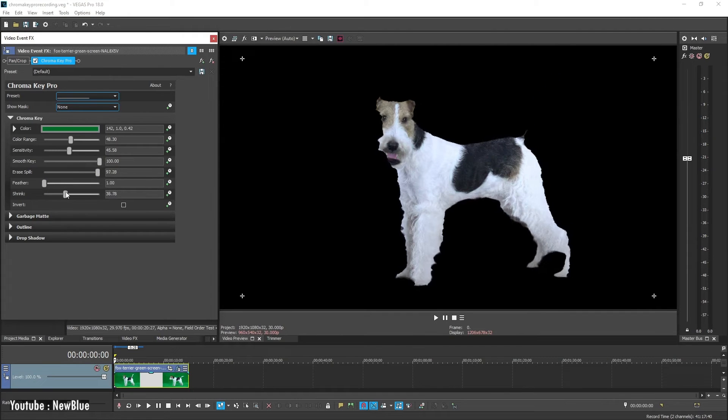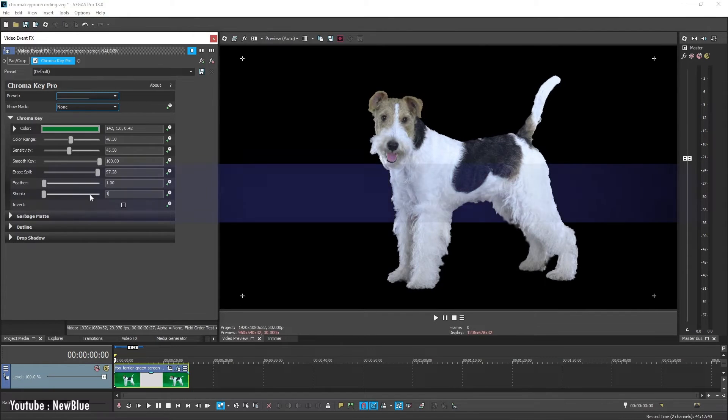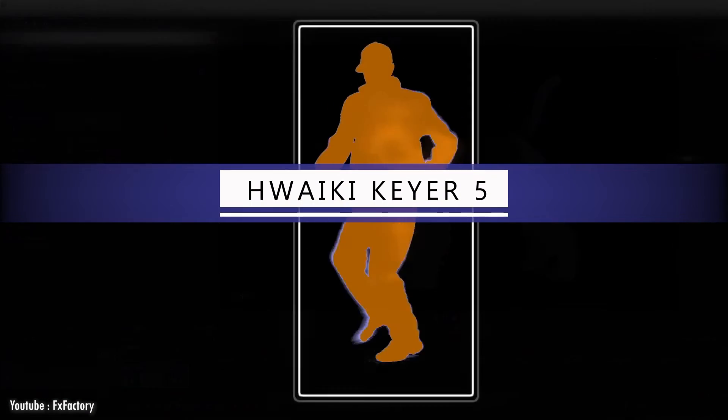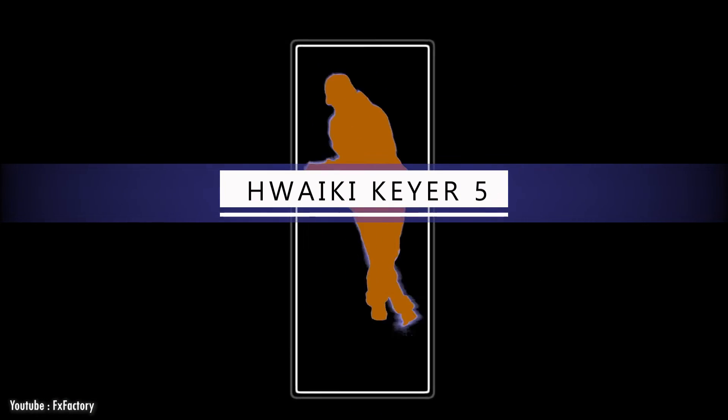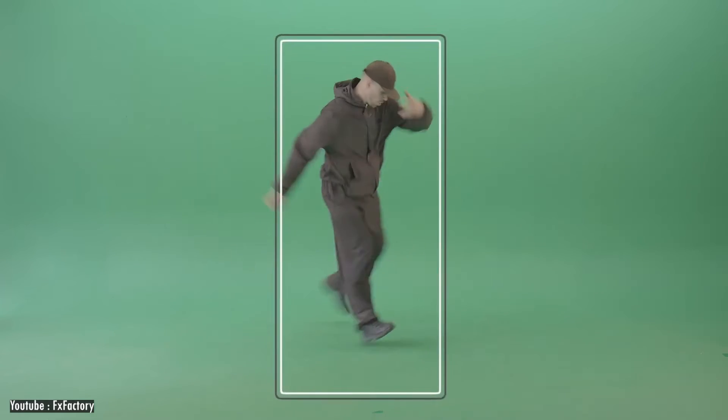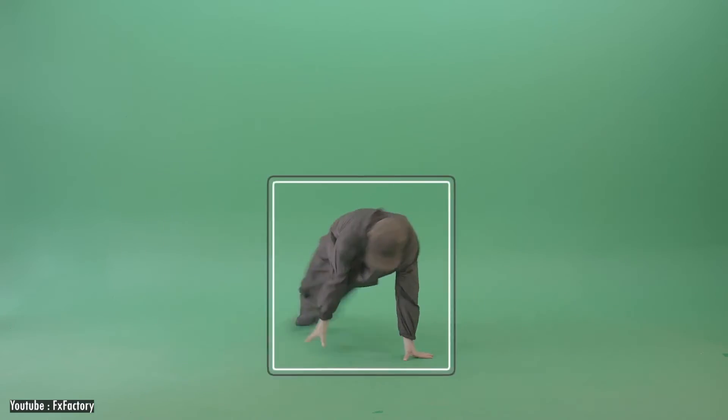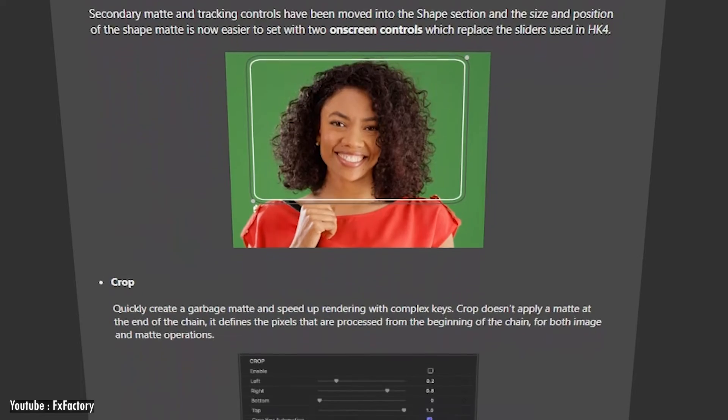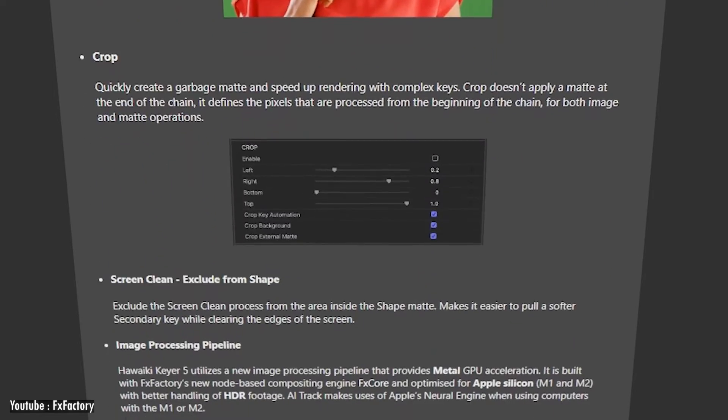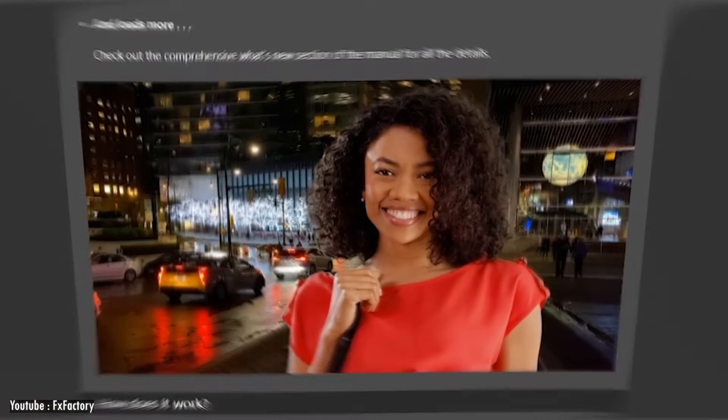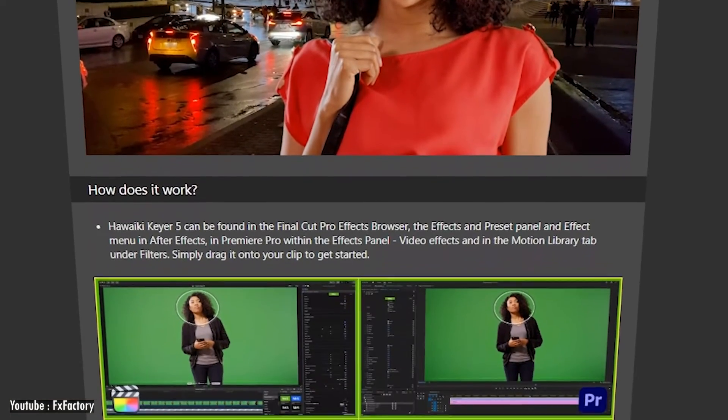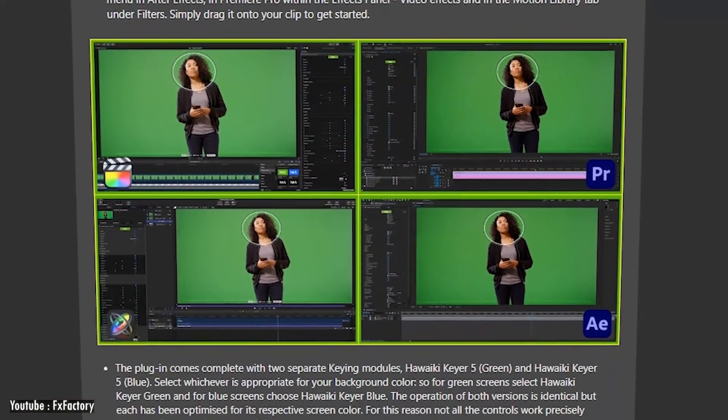What if I tell you that it's possible to remove the background without green screen in your post-production automatically? This plugin does exactly that. You can now remove an image just with depth background from the subject, since it leverages the power of AI.